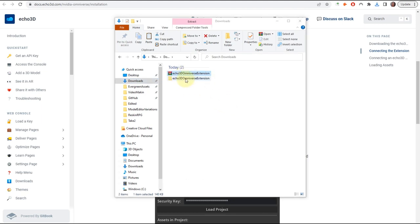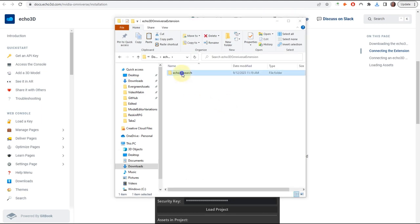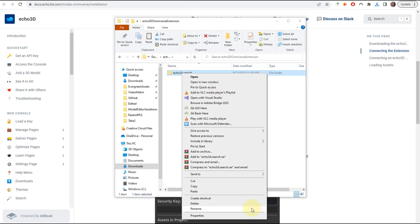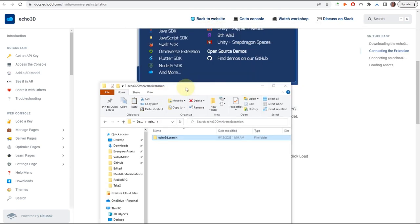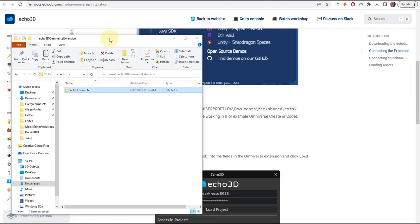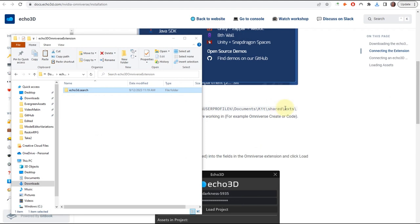Then we're going to copy the contents inside and follow this path, which was Documents, Kit, Shared Extensions. This is all that you need.